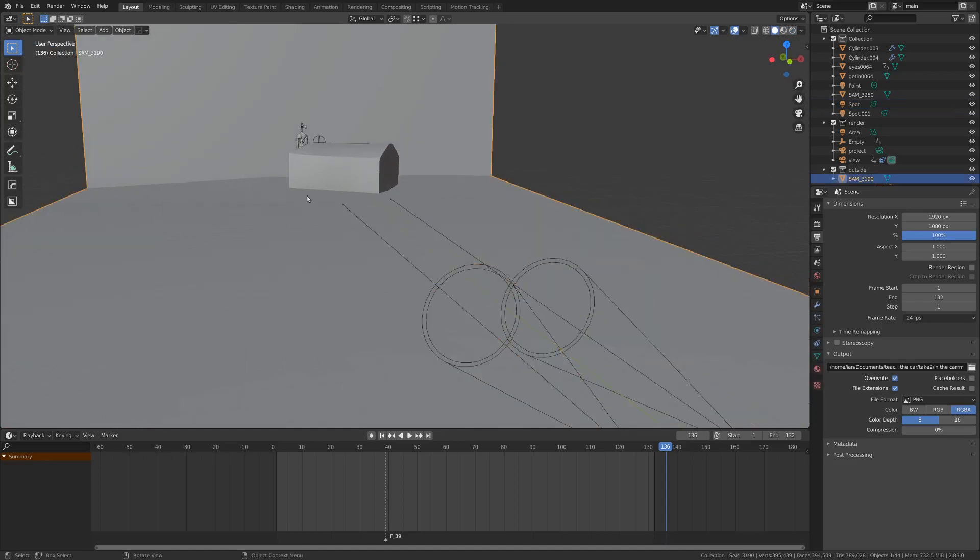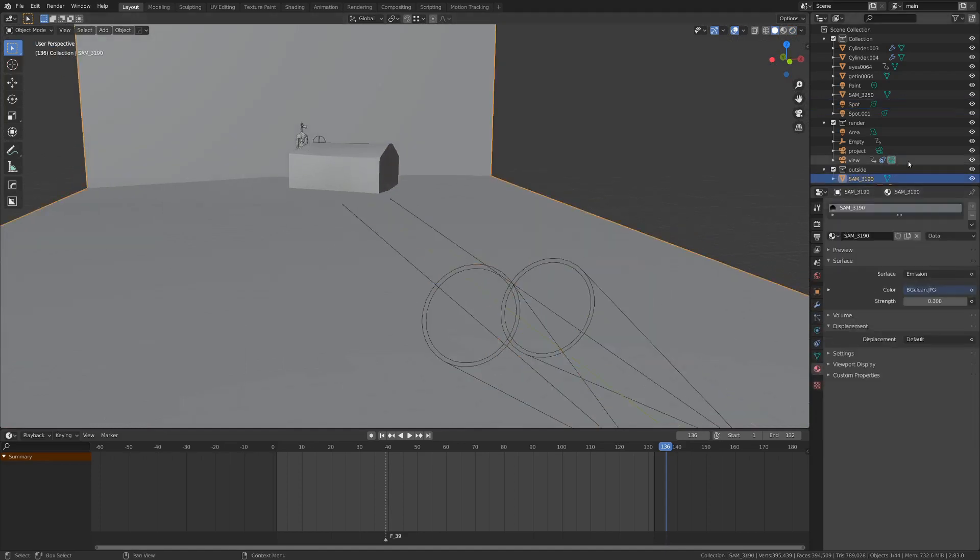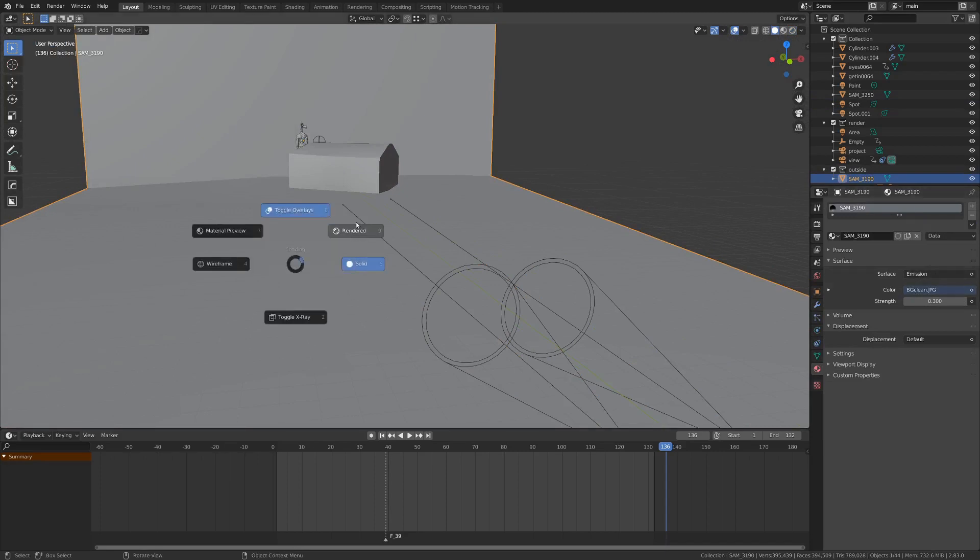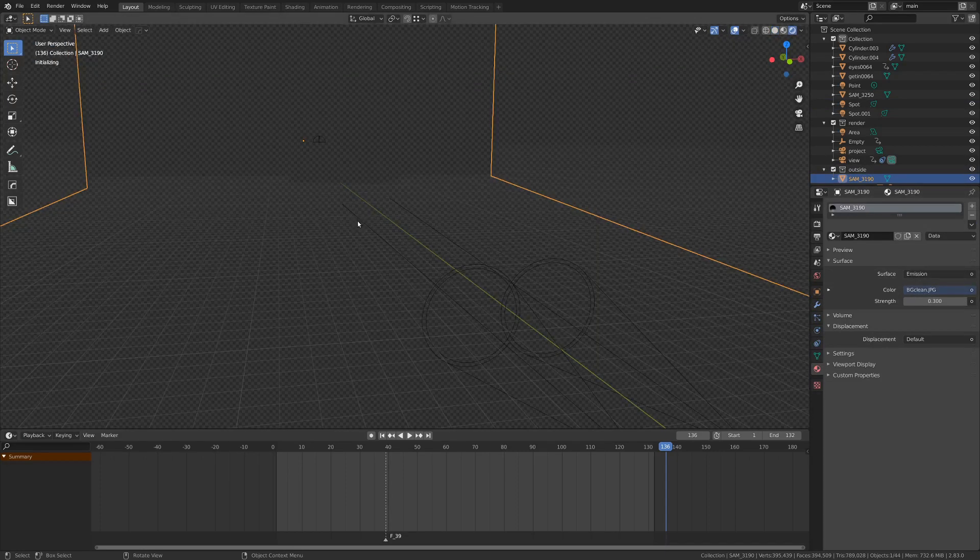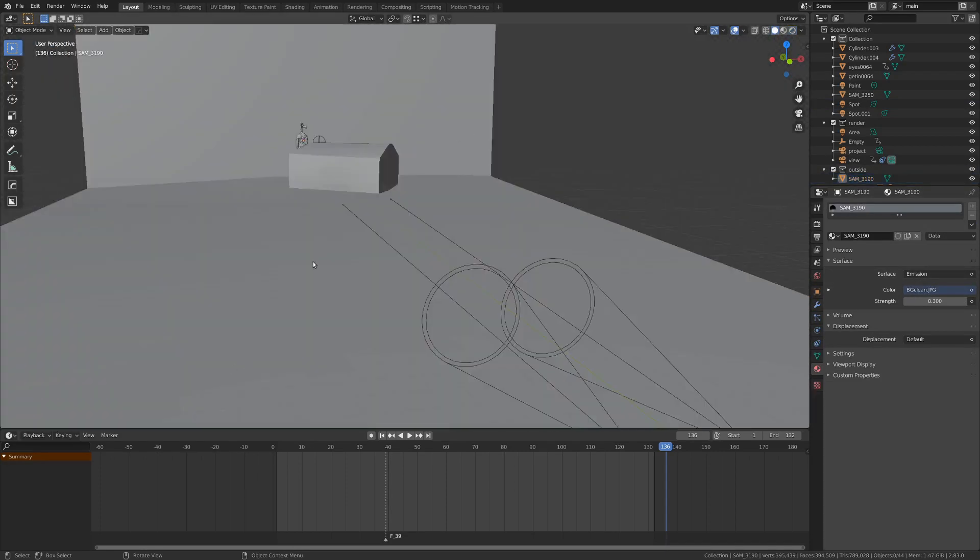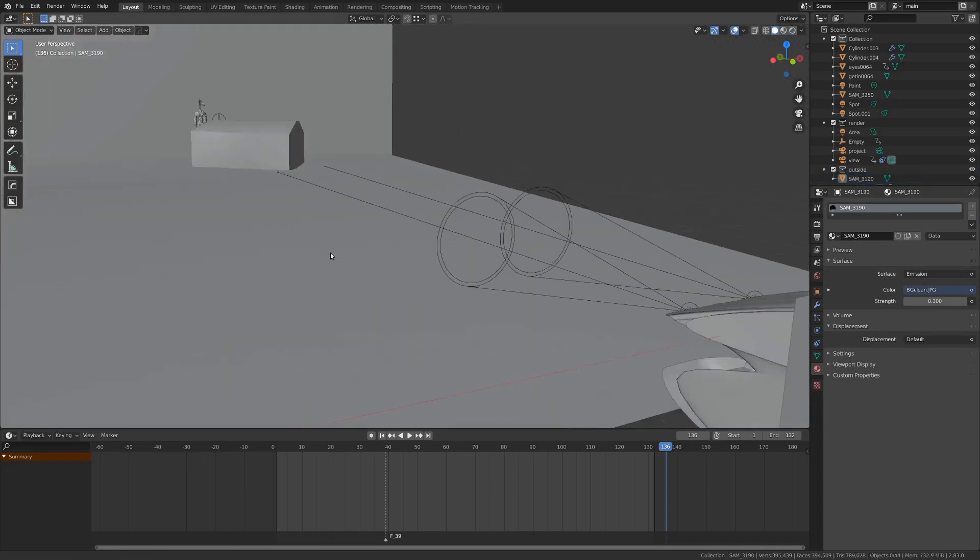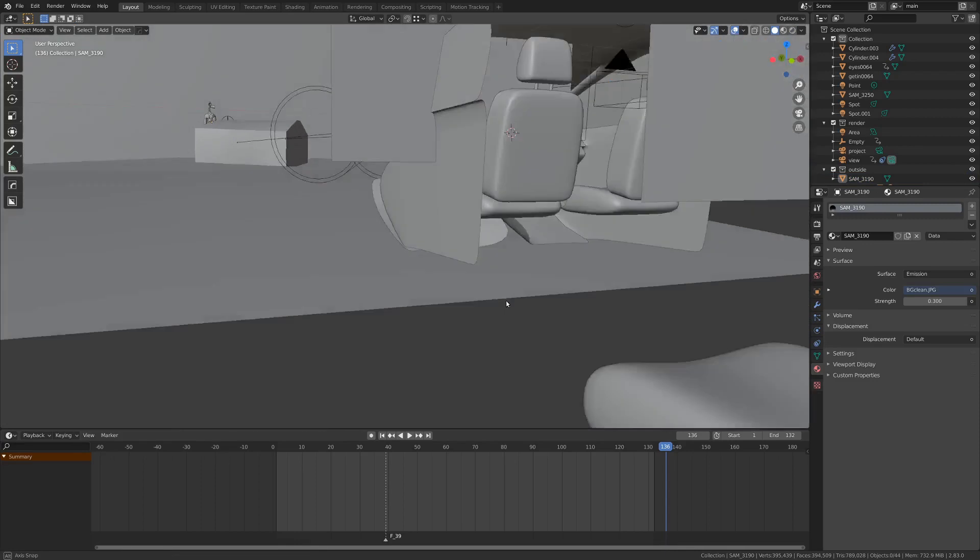This, everything here, is just an emission shader, and it's got that texture pasted right on it. So that's the background. Let's talk about my favorite part, which is the foreground.